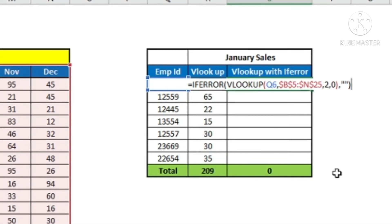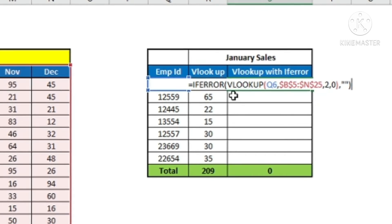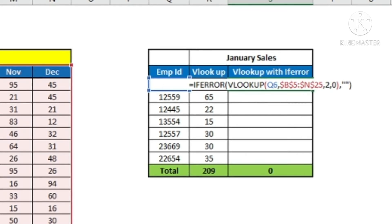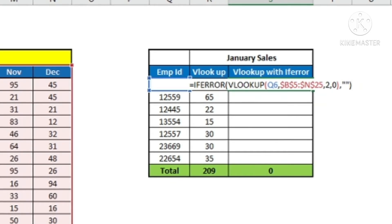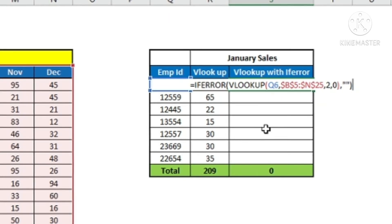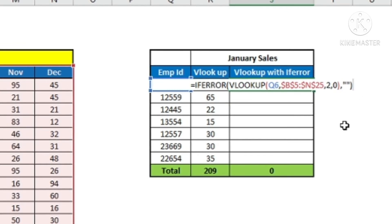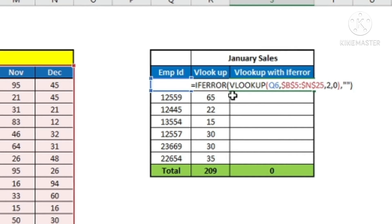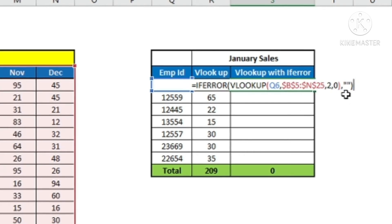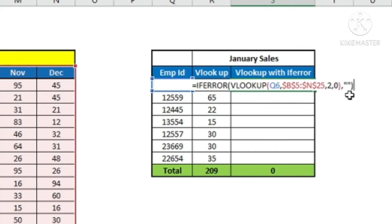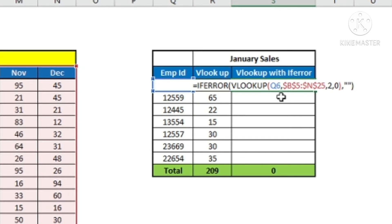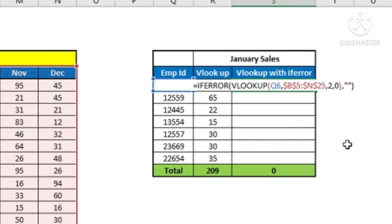Let me recap what I put in IFERROR. I used IFERROR before VLOOKUP, then open bracket. Then I put the VLOOKUP formula: lookup value is the employee ID, comma, table array is this table selected from employee ID — locked with F4 — comma, column index number 2 for January, comma, 0 for exact match. Then I closed the VLOOKUP formula, then comma. Now IFERROR checks if there is an error in the VLOOKUP formula and gives me the result I put after the comma — which is two double inverted commas — because I want a blank cell. Then I close the IFERROR formula and press Enter.